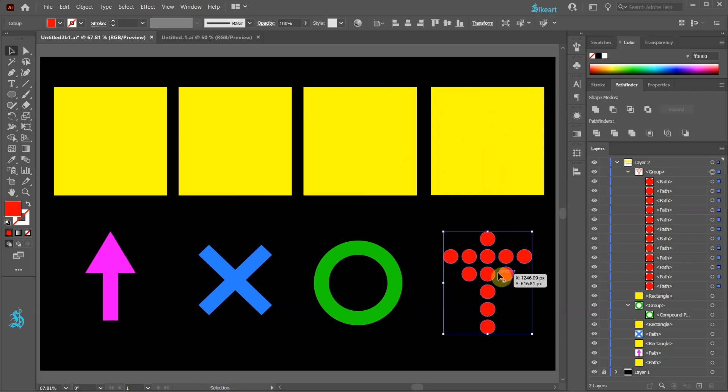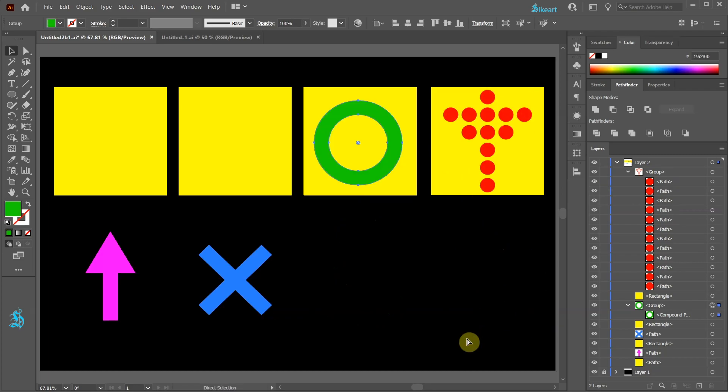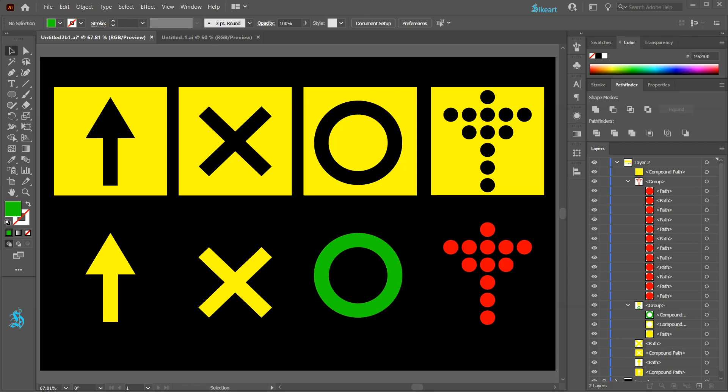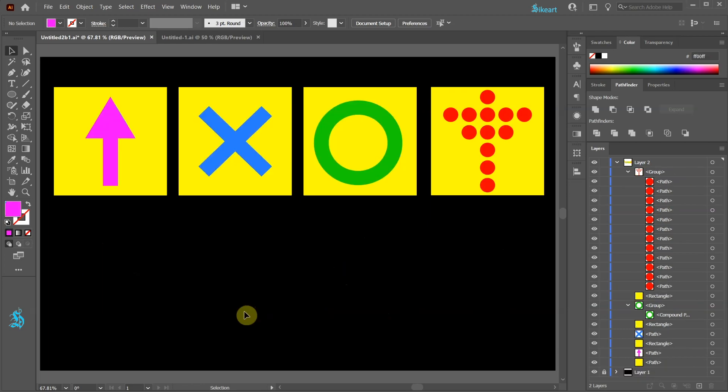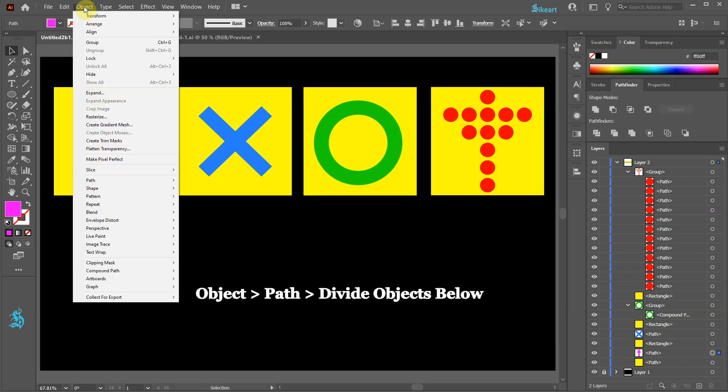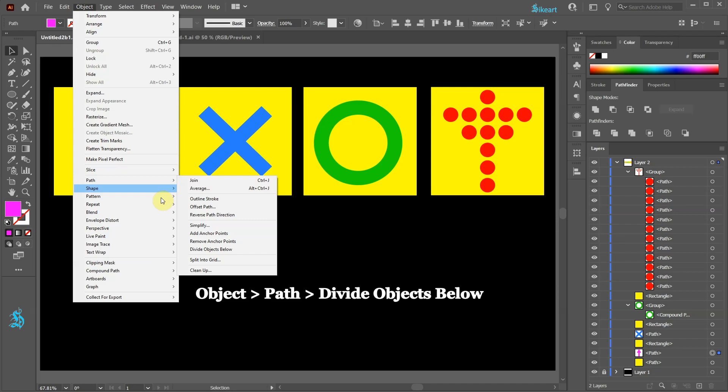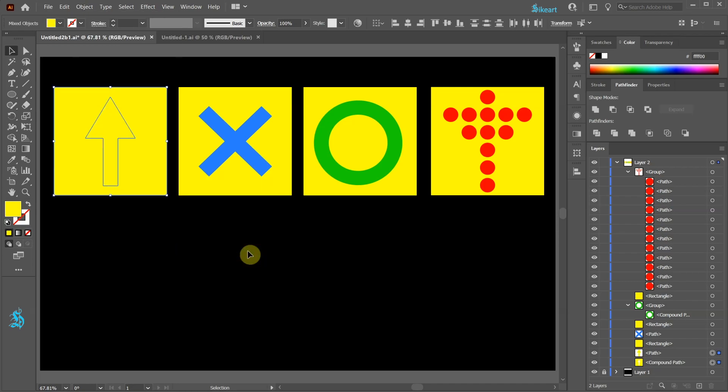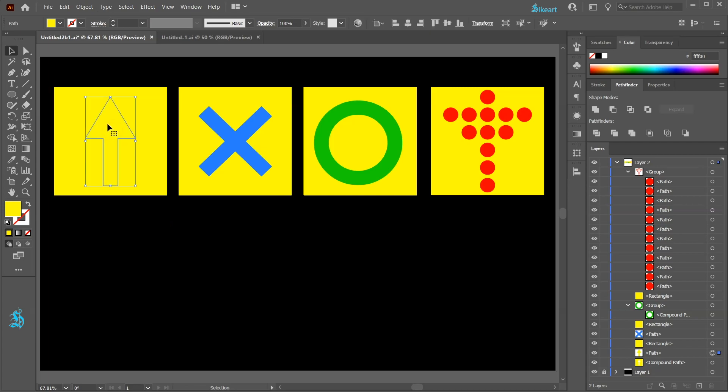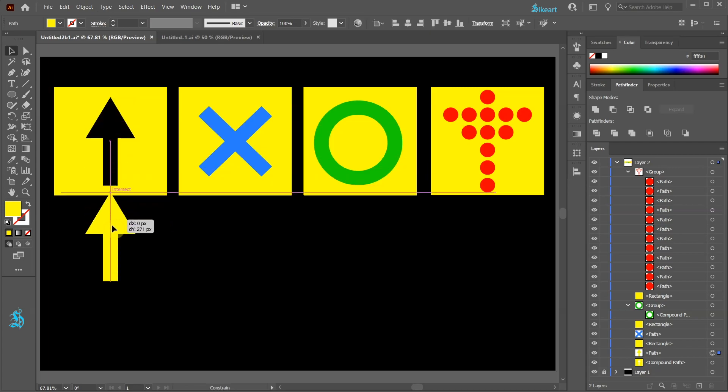We will use these designs as a template to create a cut out. In the first example we need to select only the top object. Now go to Object Path and select Divide Objects below. Next click away to deselect and then click on the cut out arrow, hold and drag it down.